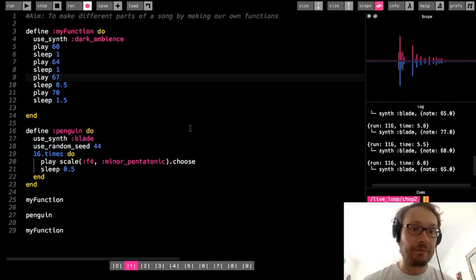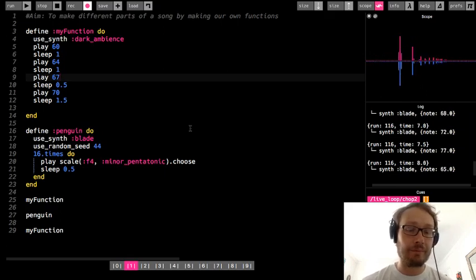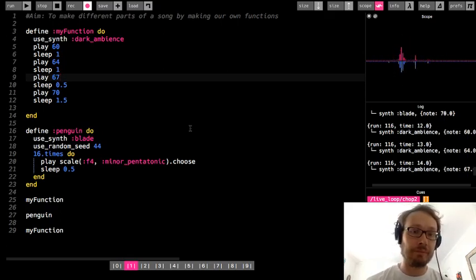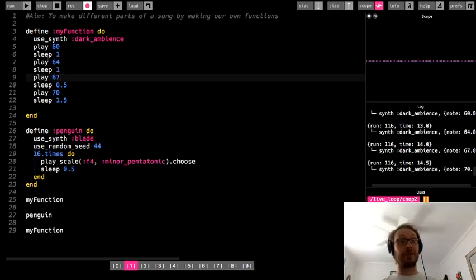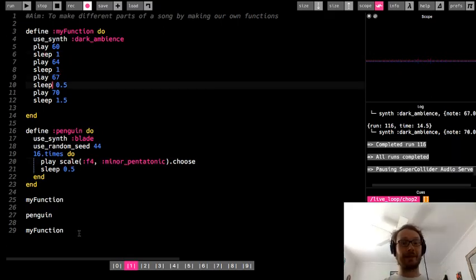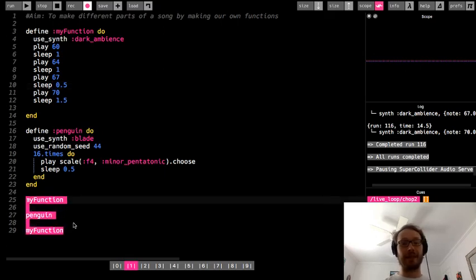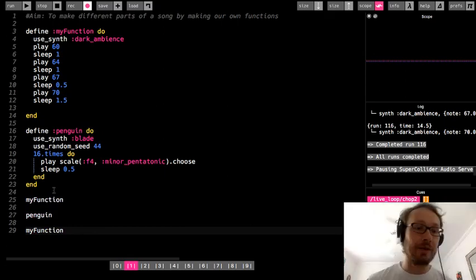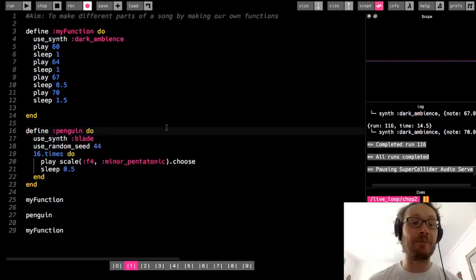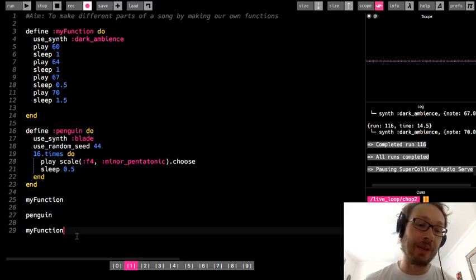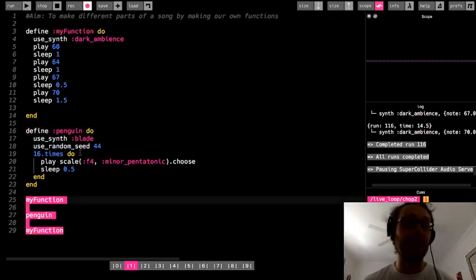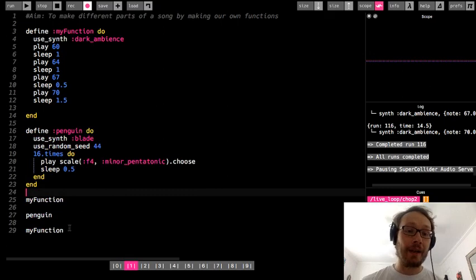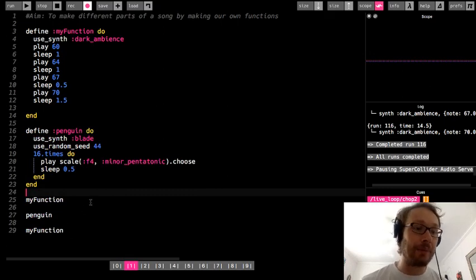So now I run it. You heard it play this part, then this part, then this part again. Now I could reuse the penguin function, I could play it again, I could reuse my_function, I could make a whole song. I have a verse, I have a chorus, I could have three parts, four parts, five parts — and I can just alternate back and forth between all of them by just calling the name of the function, instead of having to constantly copy and paste the same code over and over again. That's a very powerful part about functions.